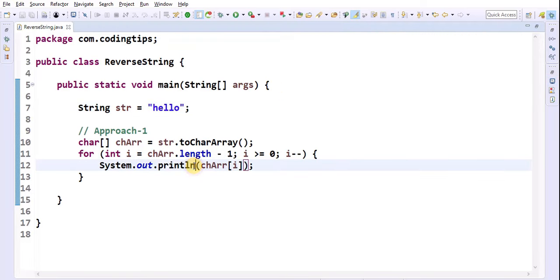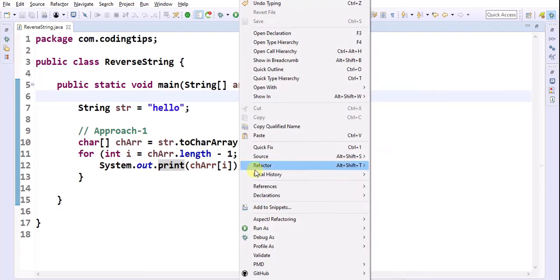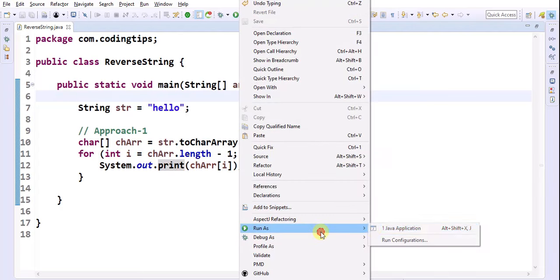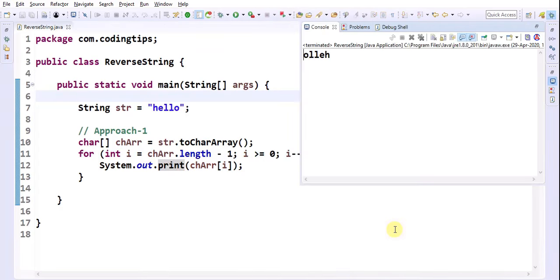If we want to print in a single line, we can use the print method. Save this and run again as a Java application. Yes, we are able to reverse it. Now let's go for approach 2.